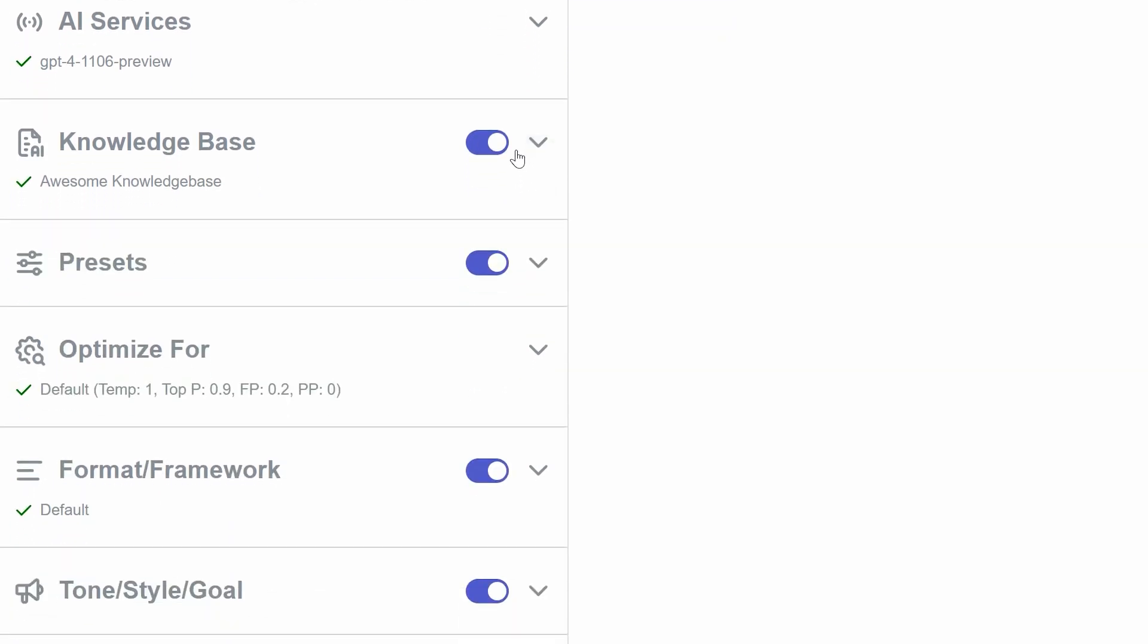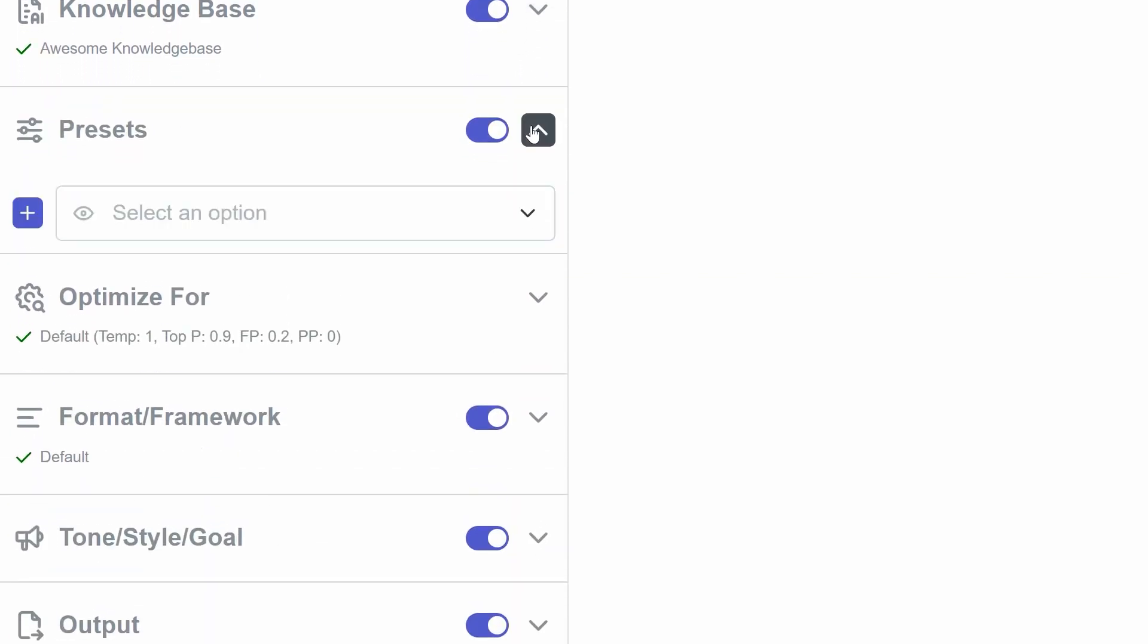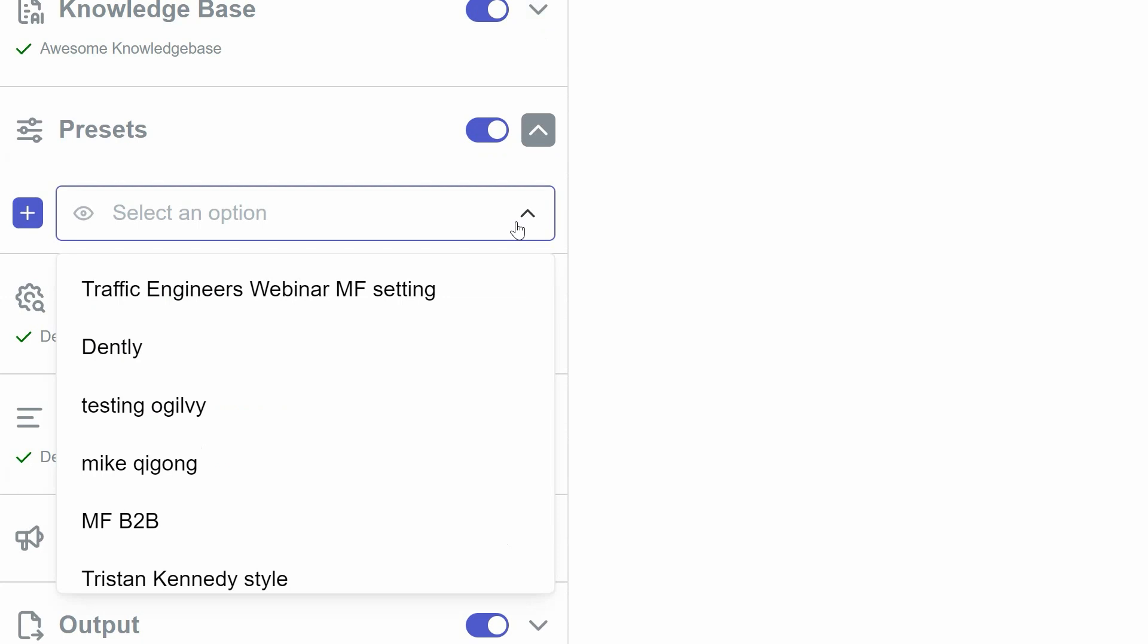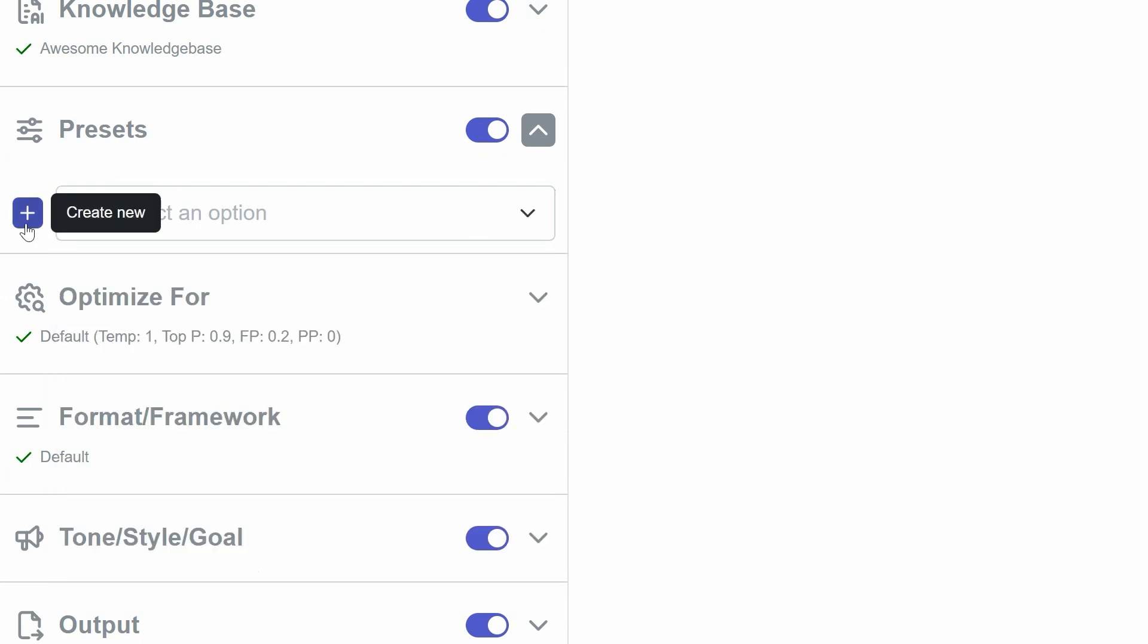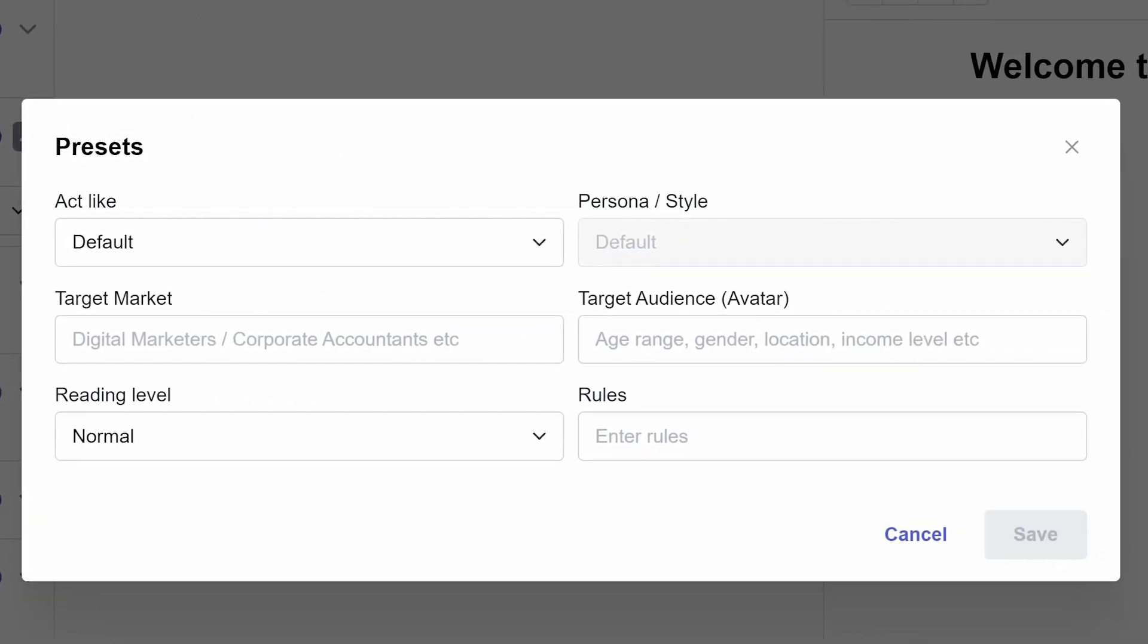The Presets section is designed to fine-tune your project's writing style and target audience. It includes a toggle for activation, a drop-down to choose a preset writing style, and a plus button to create new presets. This is where you can set the reading level and establish specific rules, like avoiding mentions of certain brands.